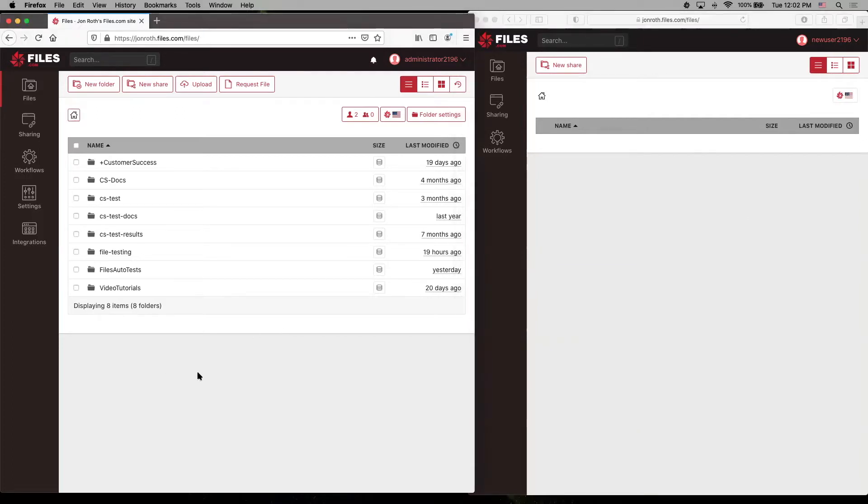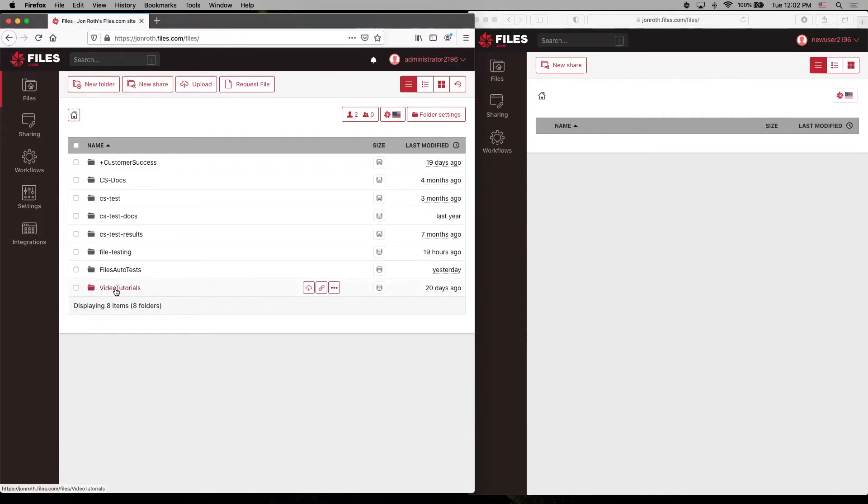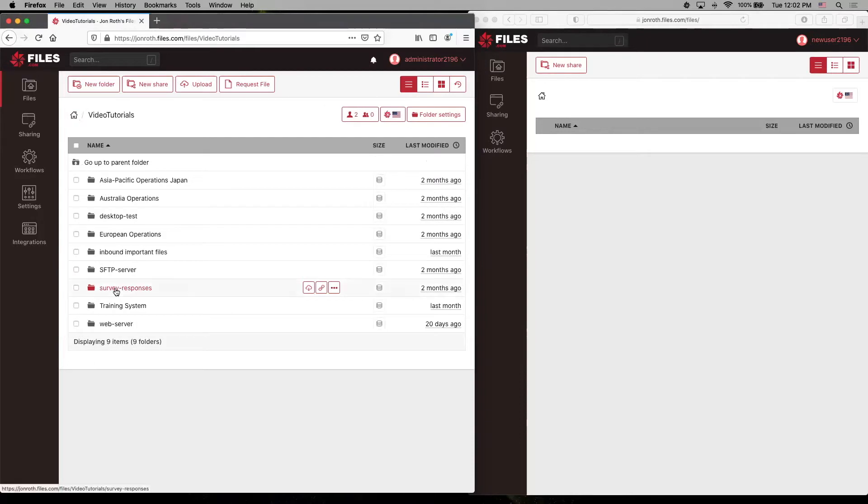This is simple through the Files.com interface. The first thing we need to look at is where in the folder tree do we want these permissions to start for this user? Let's choose video tutorials.